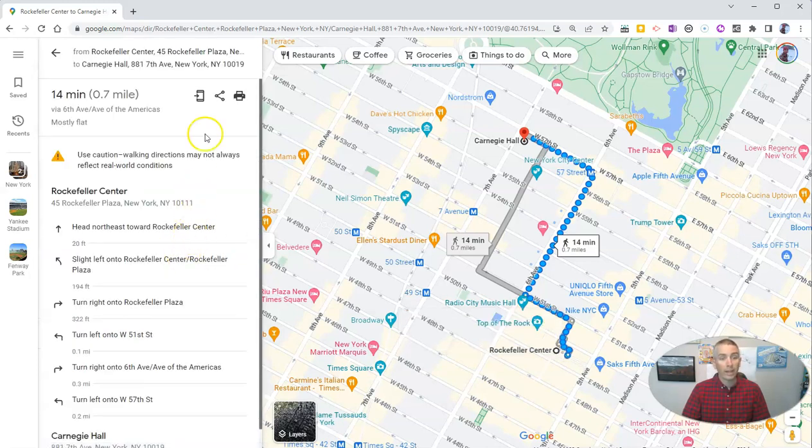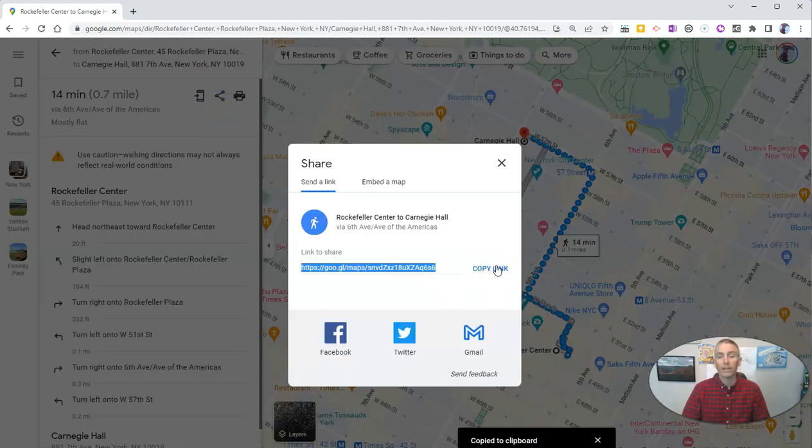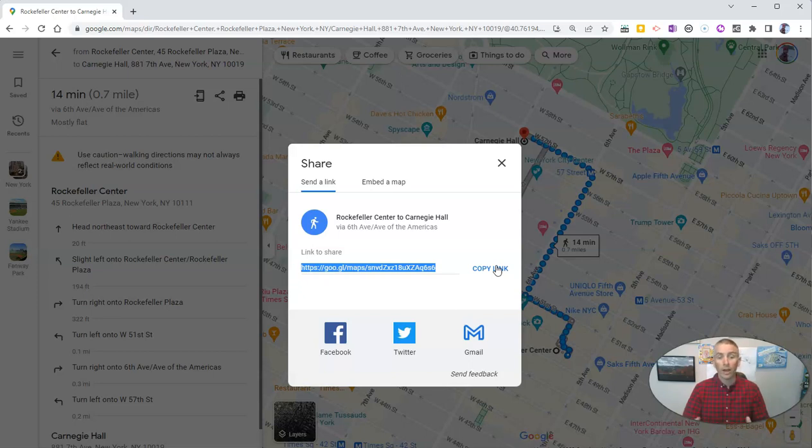Now I'm going to go up here to the share button, and I'll copy that link. I can give that link to my friend to get the exact same directions from Rockefeller Center to Carnegie Hall that I'm going to follow.